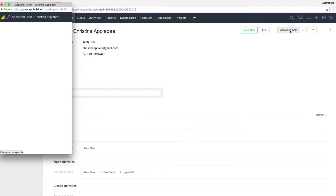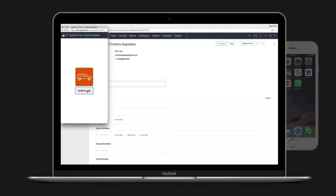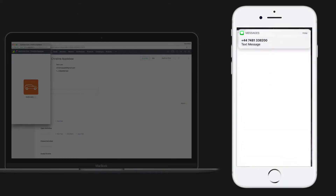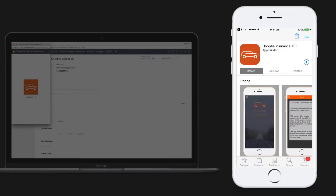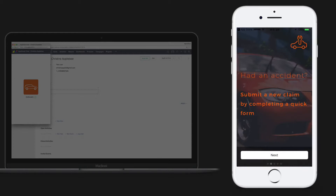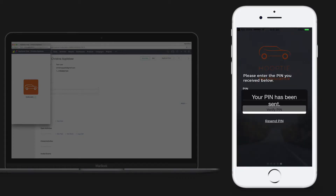Direct from within your Zoho CRM, you can select any customer contact, and with one click, send them an invite to download your mobile app. Regardless of whether they're an Android or Apple iPhone user, they'll receive a slick download process. The invite will send them an SMS and email to the details you have against the customer in your CRM.